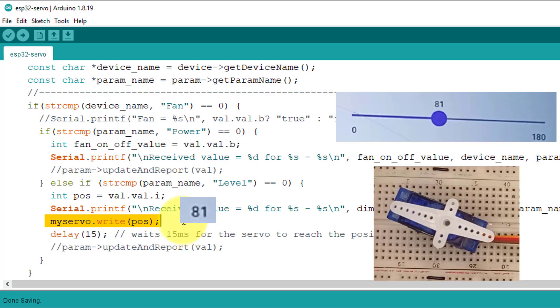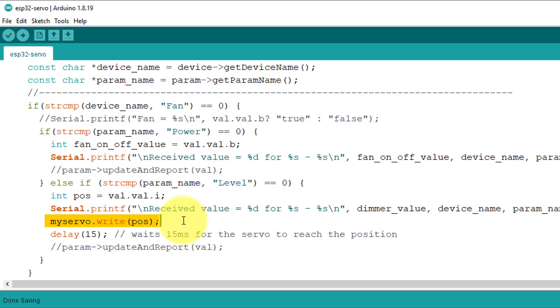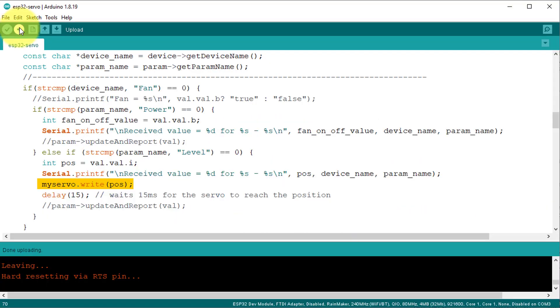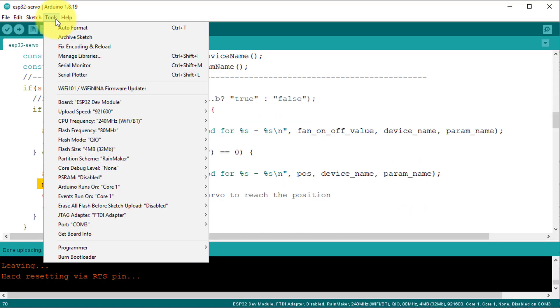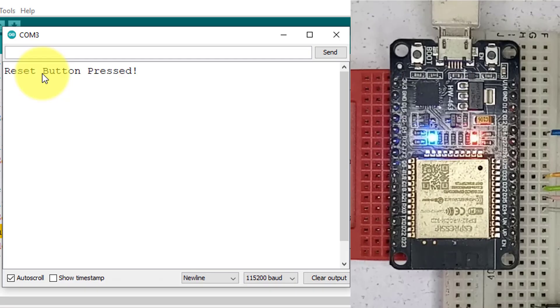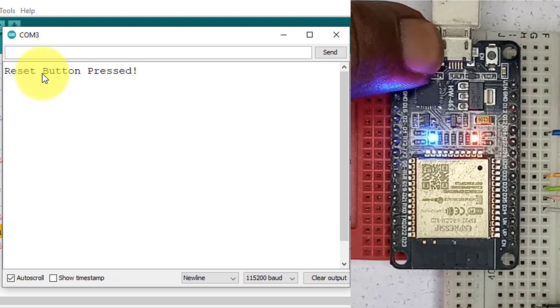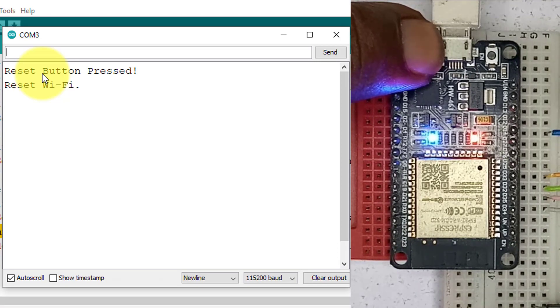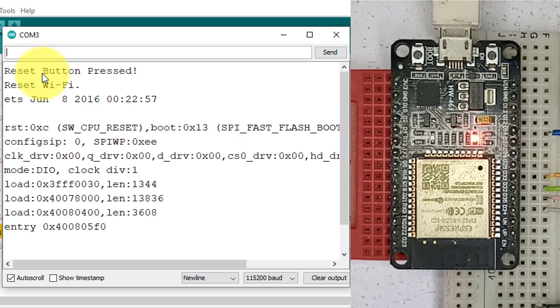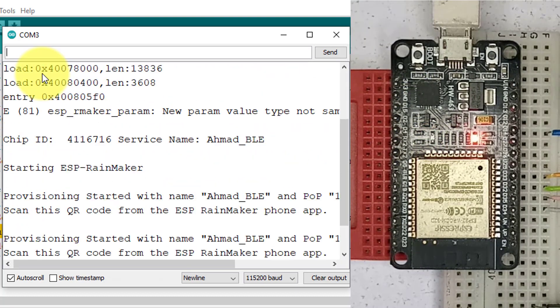Now the code is ready. Next, click on upload button to upload the code to your ESP32 board. After uploading the code, open the serial monitor. Next, press and hold the boot button of your ESP32 for more than 3 seconds and then release the button.